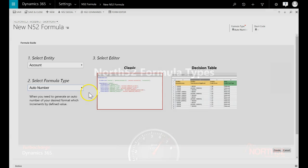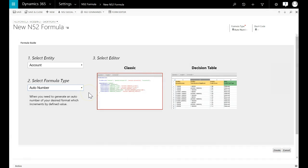The first formula type is AutoNumber and this is used when you need to generate an automatic number that increments by a defined value. You would often use this to create account numbers for example.